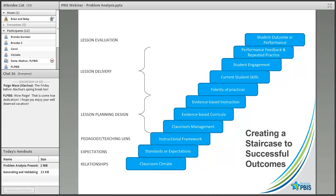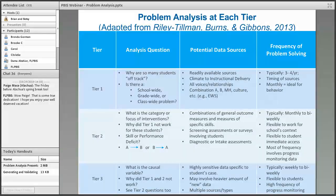This graphic is meant to remind us that when we have a tier one problem, we need to think about a systems issue — and systems means adults, not children. We can certainly consider student motivation, but if half our kids are getting way more referrals than expected and all referrals are coming from classrooms during instructional times, just teaching half our school how to ask for a break won't be useful. We're going to have to understand what it is about our instructional strategies that are triggering these kids to want to escape. Riley, Tillman, Burns, and Gibbons have a book on response to intervention for both academics and behavior that has informed this work.